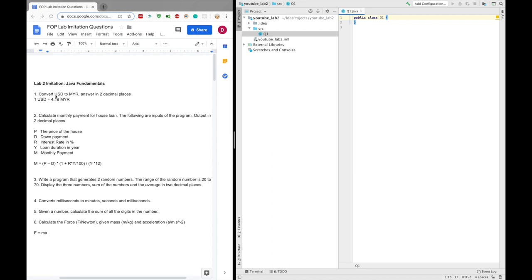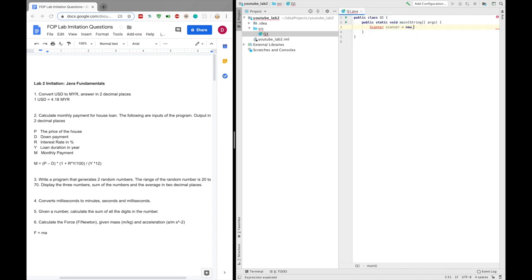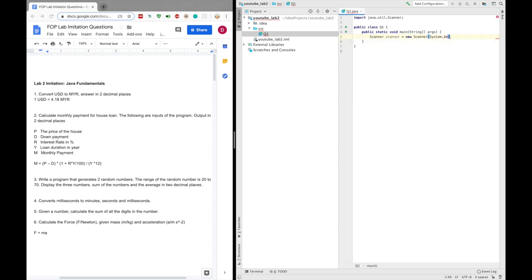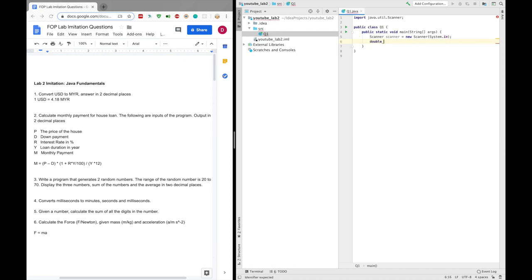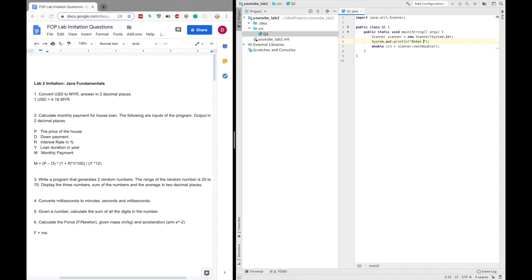For question 1, you are asked to convert USD to Malaysian Ringgit and the answer should be in two decimal places. Let's first ask the user to input some data using a Scanner with system.in, then let's save this in a double. USD equals to scanner.nextDouble. And let's give the user some instructions: Enter USD.